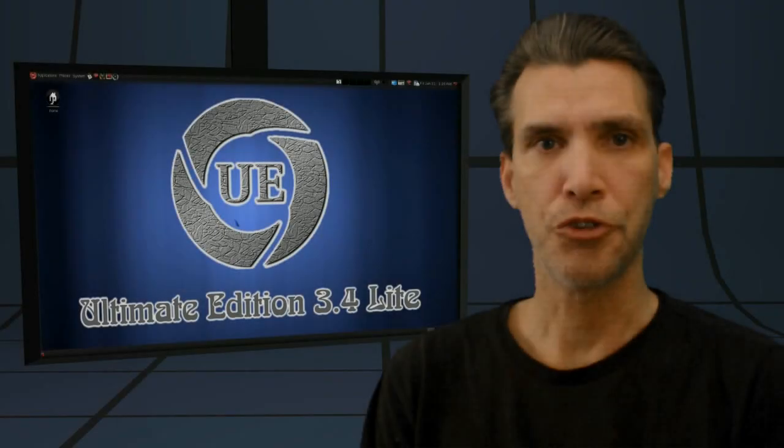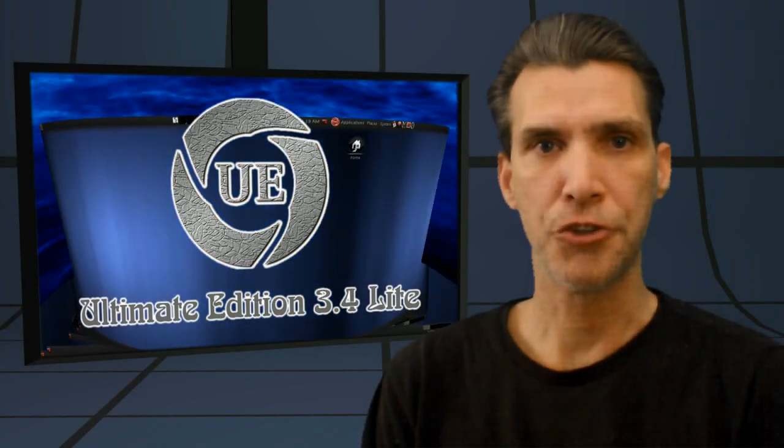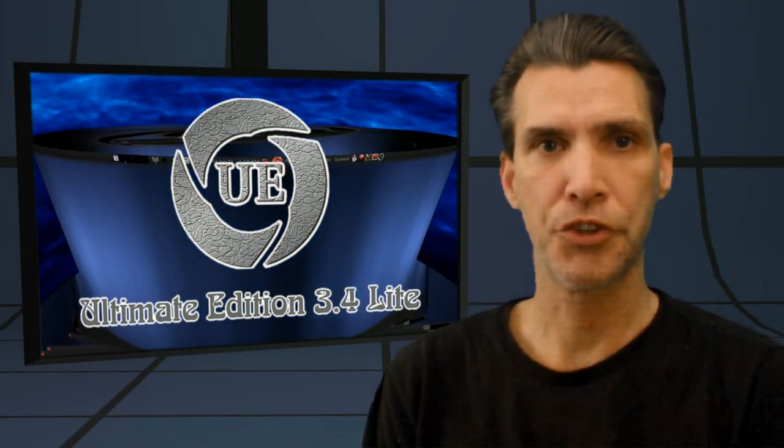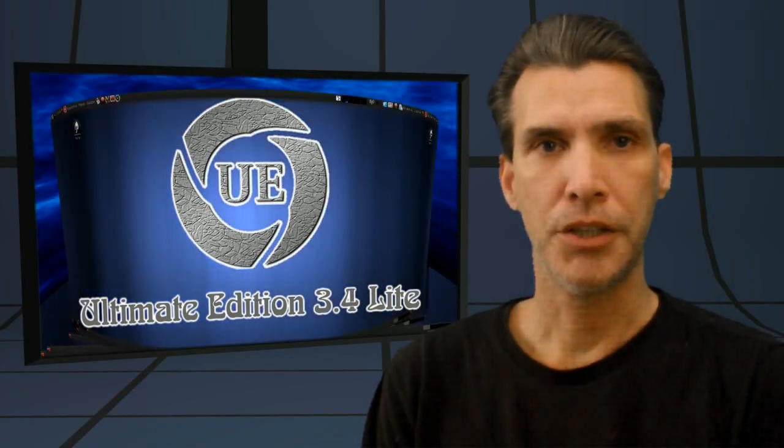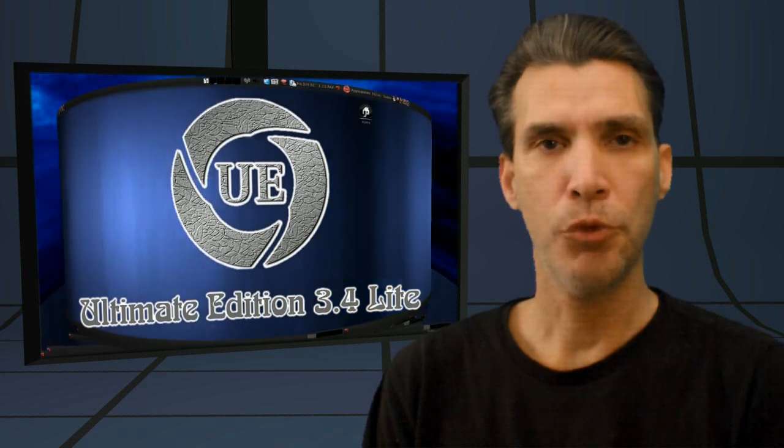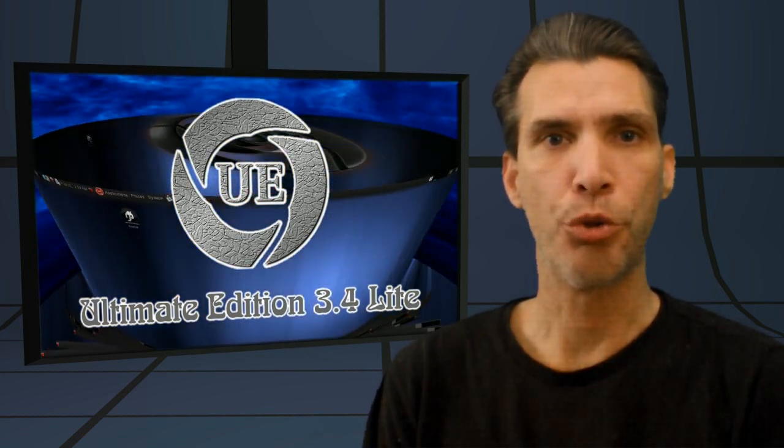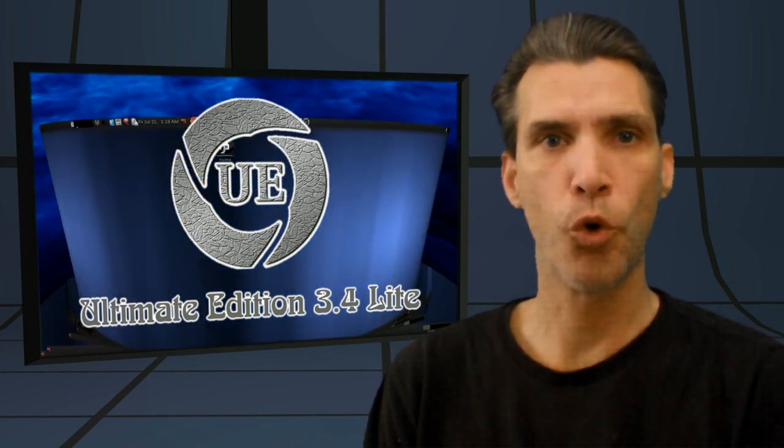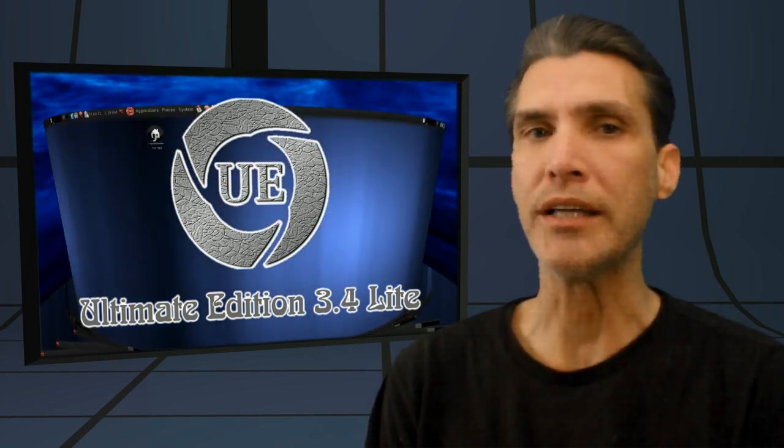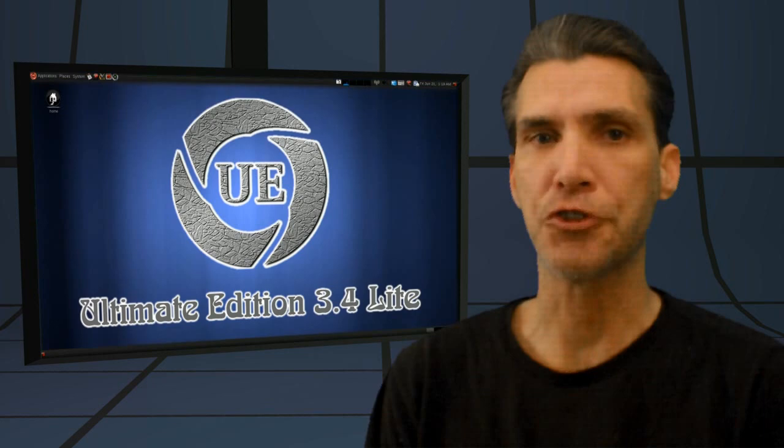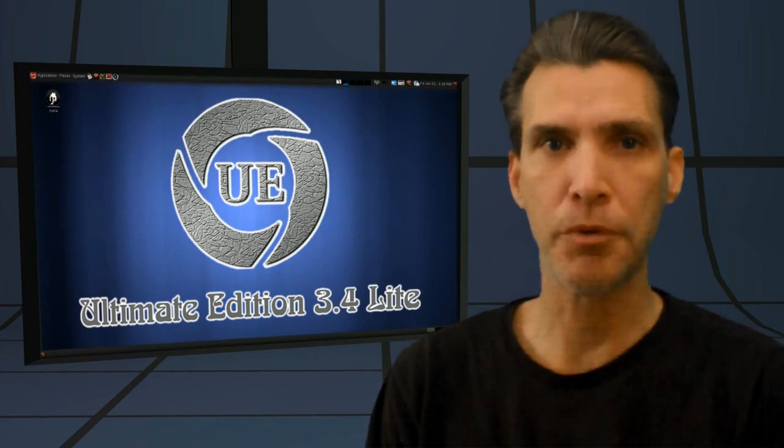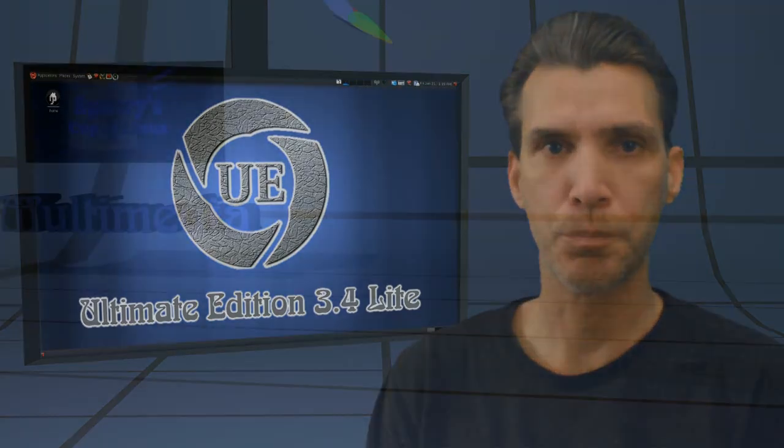All right, here's another one from my suggestion box. Today I'm looking at Ultimate Edition 3.4 Light on Spattery's Cub of Linux.